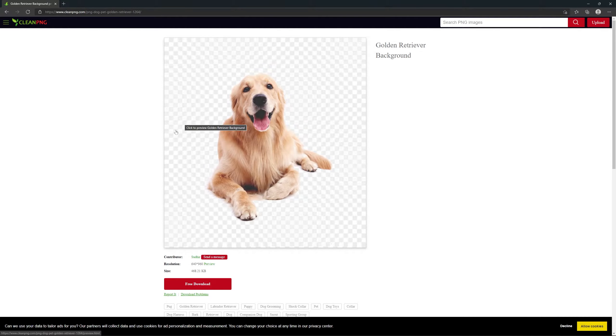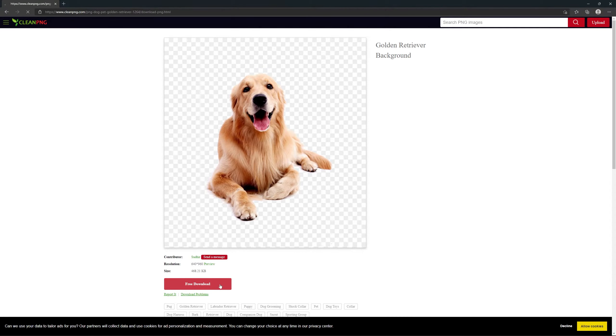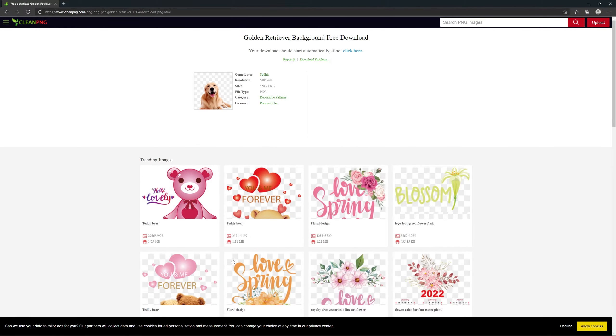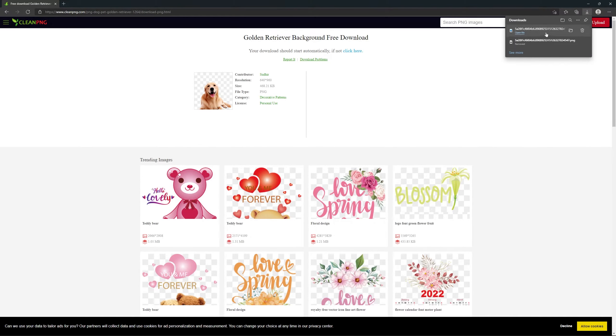This website has millions of PNGs with unlimited free downloads and most importantly, no registration or other restrictions.